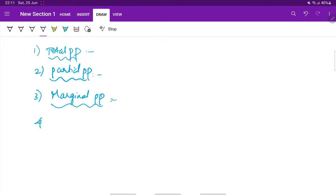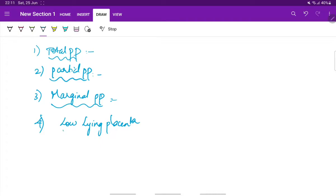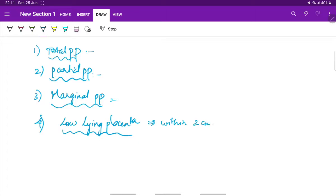Next, the fourth is low lying placenta. Here the placenta is situated near the internal os, but not actually on the internal os. This is low lying placenta. It is approximately within 2 centimeters from the internal os.